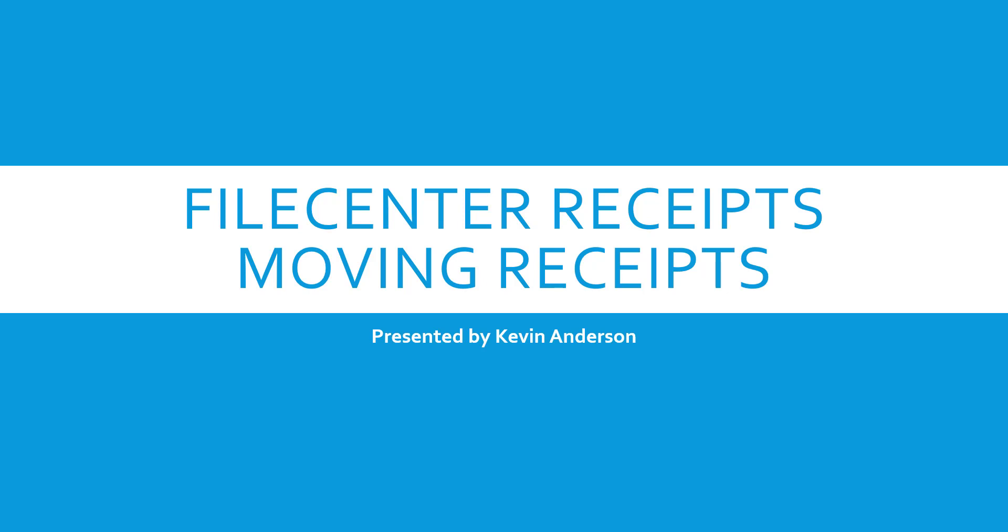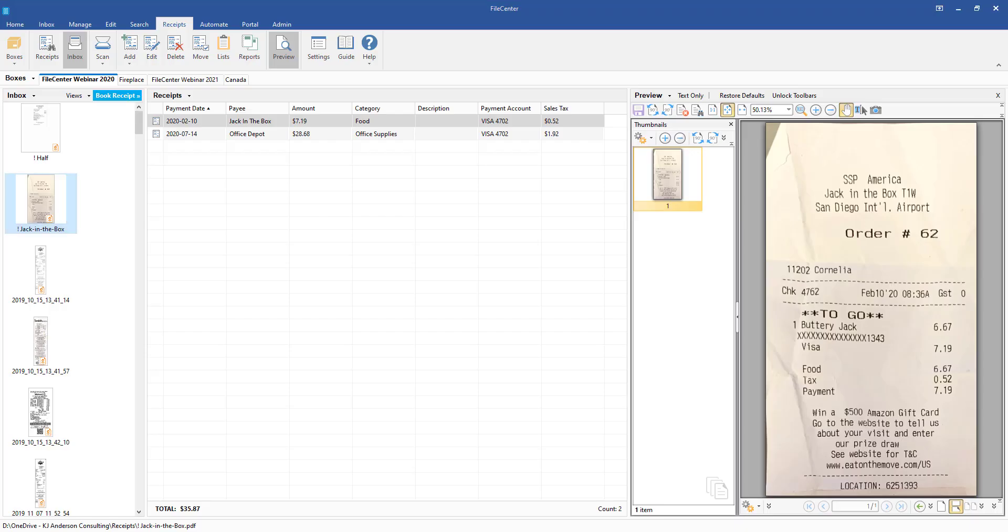In this video we're going to be talking about moving receipts. It's been a pretty common request that sometimes people have put a receipt into the wrong box, or maybe you're just looking to move it to something different and categorize it differently, or you've set things up on a different level or reorganized the way that you're doing things.